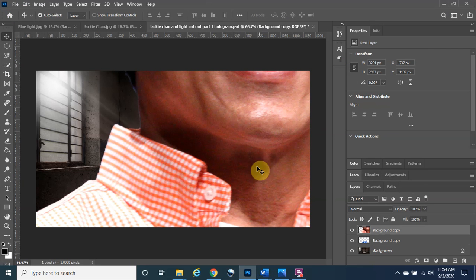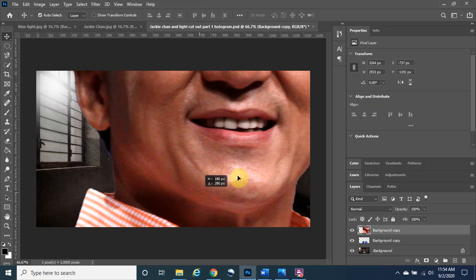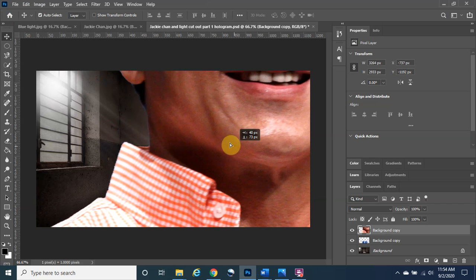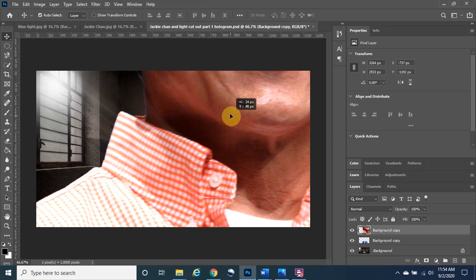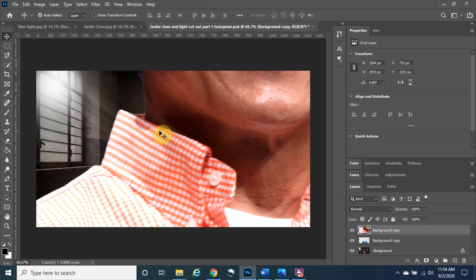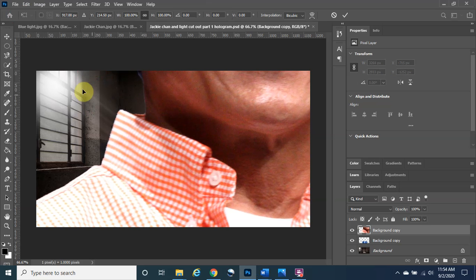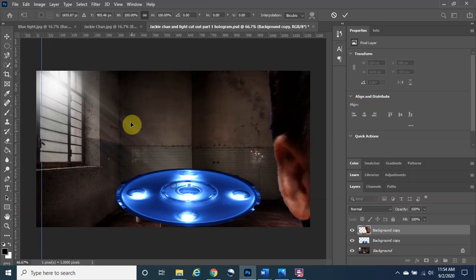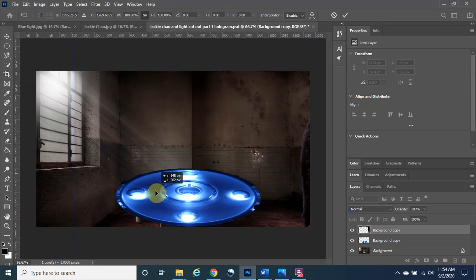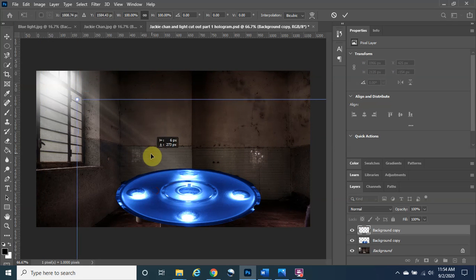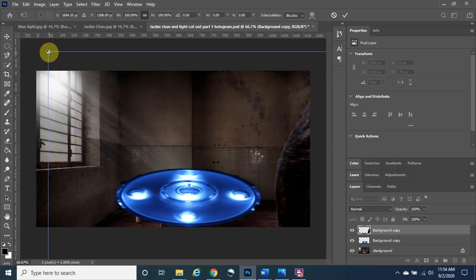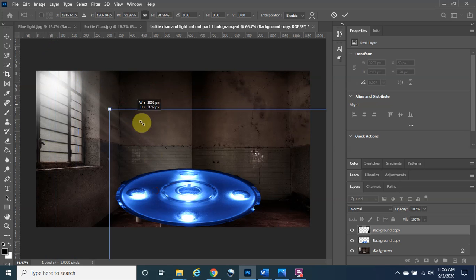So we left off with part one where Jackie Chan is very large, and obviously we want to make him a little bit smaller. To do that, we're going to hold the Control button and tap T to bring up the transform tool. I'll left-click, hold, and drag to bring him down to one of the corners so we can resize him.